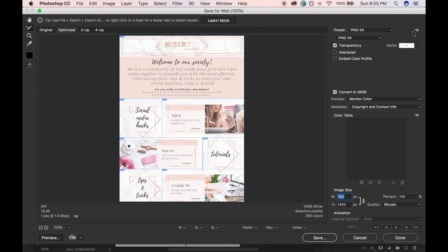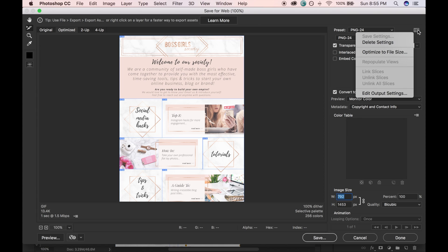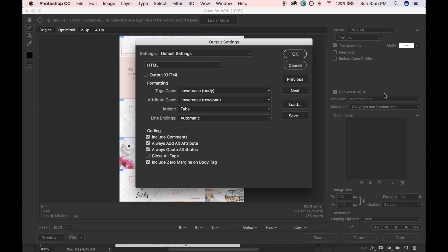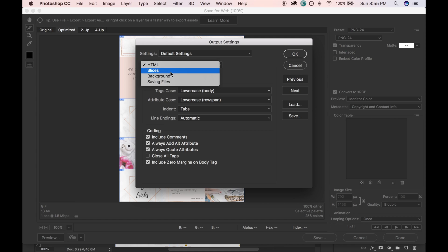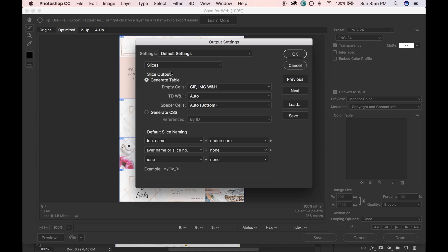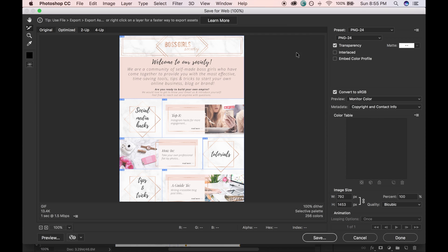And then we're going to go to this little menu and click Edit Output Settings. And we're just going to change this to slices and leave all the rest. And then we're just going to save.